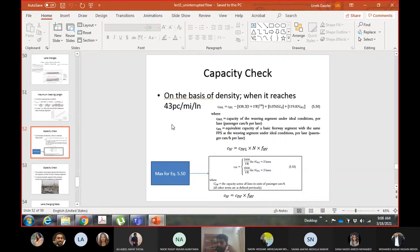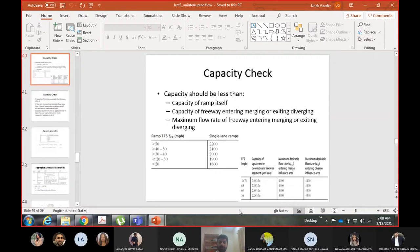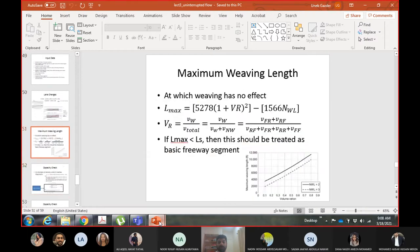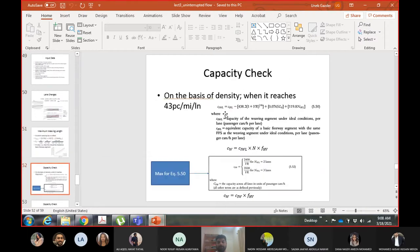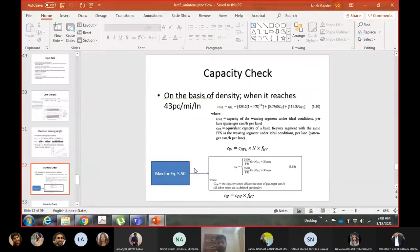The free flow speed was 65 mph. From the table, the capacity is 2350 passenger cars per hour per lane. So this is the capacity of the freeway segment under ideal condition - CIFL.